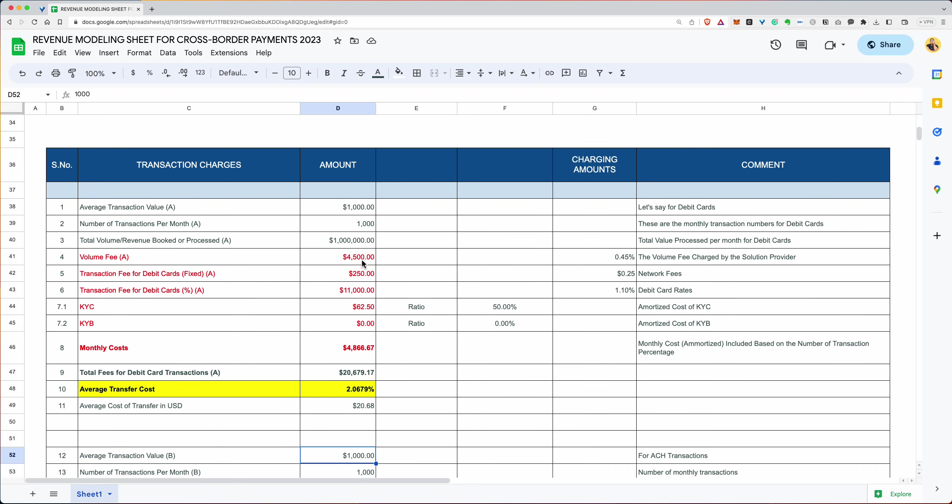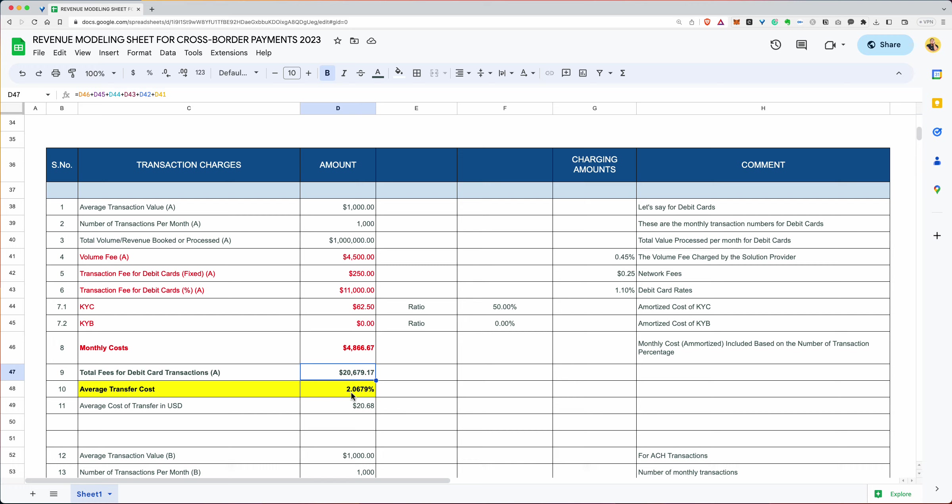So you're simply taking 1000 divided by 1000 plus another 1000, which is 2000 times this, which is 50%. So that 50% should be $4,886. So that's the amortized portion contribution to this thing. So what's the total expenditure? It's this plus this plus this plus this and this and this is the amount. And when you take this amount based on the total million dollars that you process, your average transfer percentage is 2.06789. And in dollar terms for every thousand dollar transaction, you're paying $20.68.